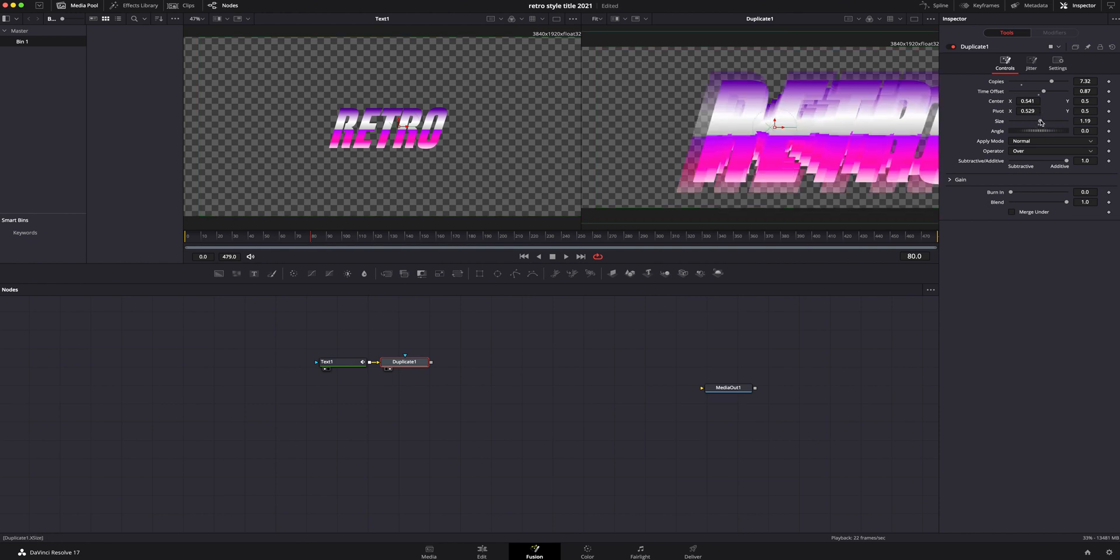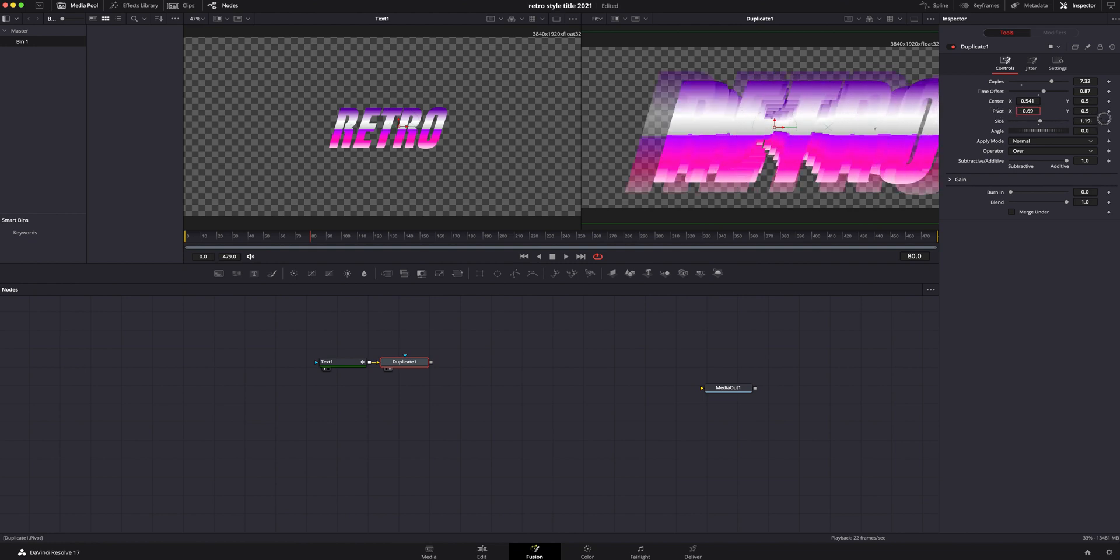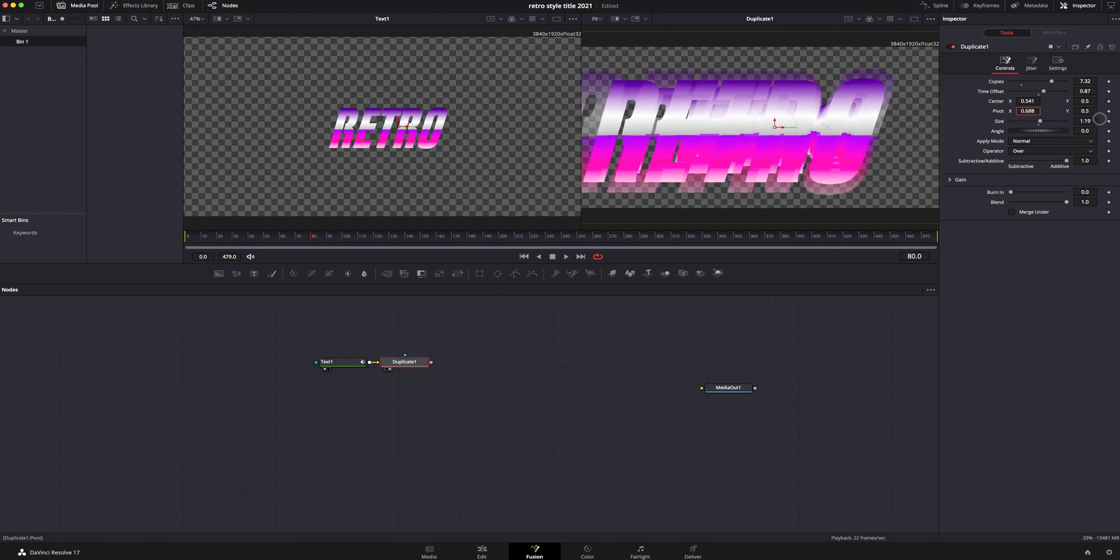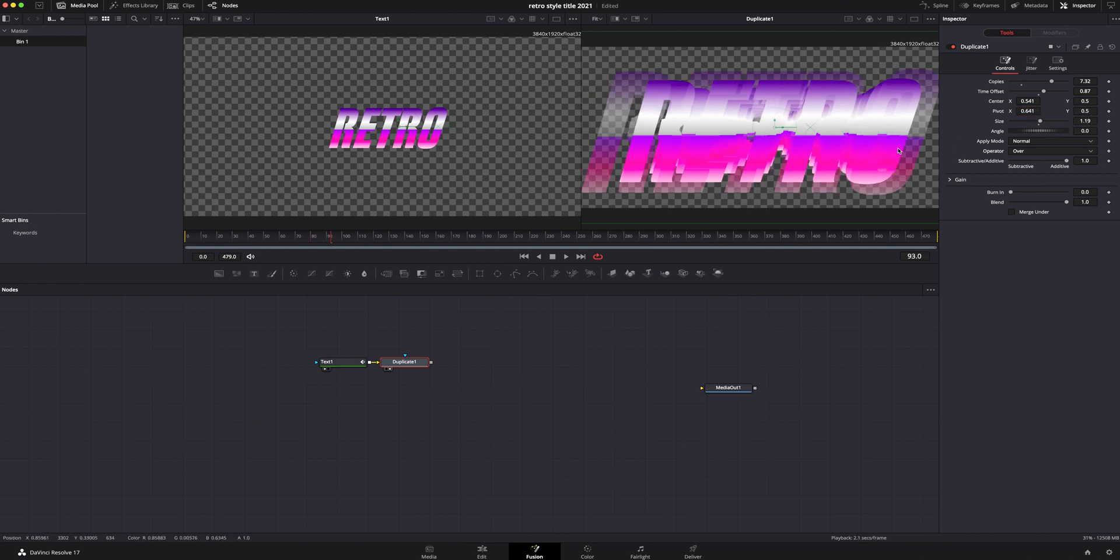Now I'm going to mess with my pivot and I'm going to slide it over so it kind of centers it. Yeah, I think that's looking pretty good.